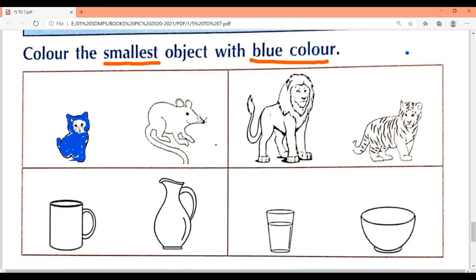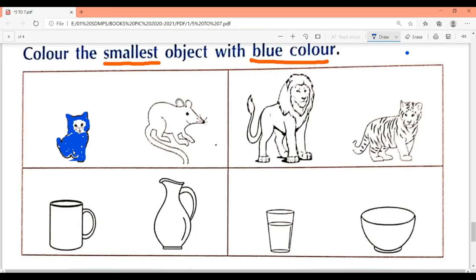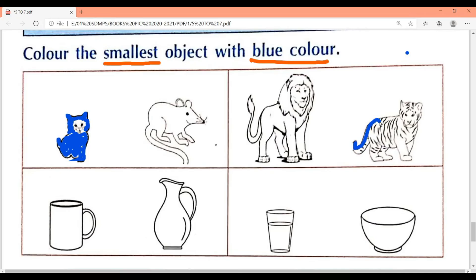Now second figure — lion and tiger. In the given figure, the lion is bigger and the tiger is smaller. So the smallest one — color it blue. Color the tiger blue. Color properly and don't go outside the line.